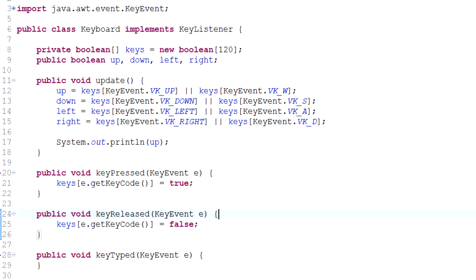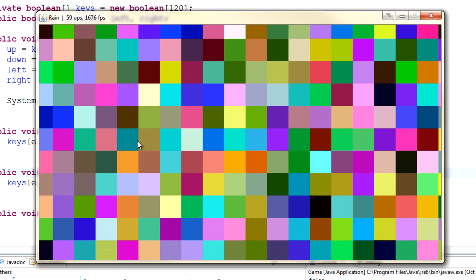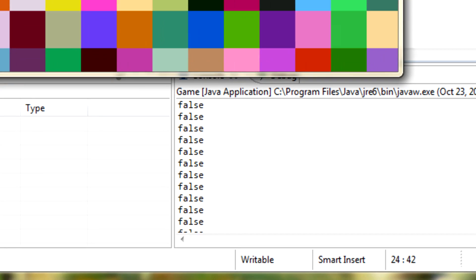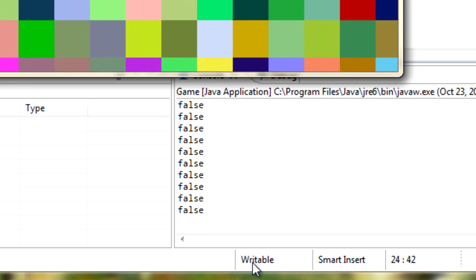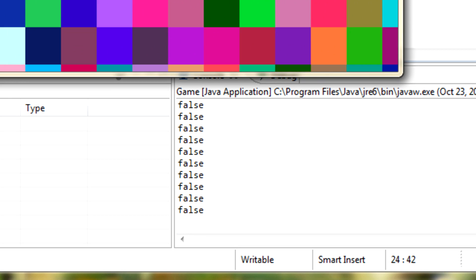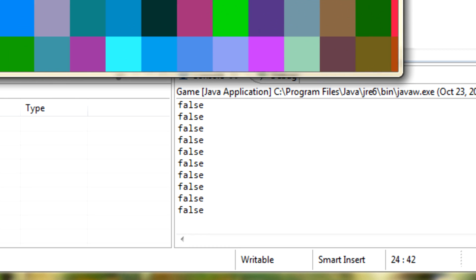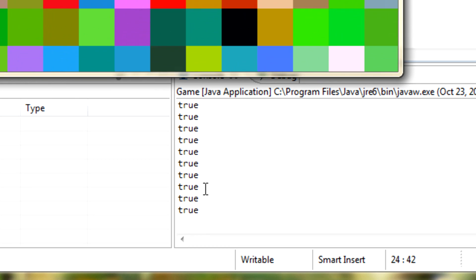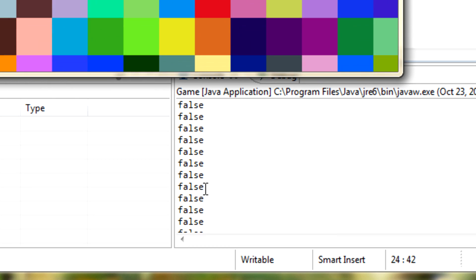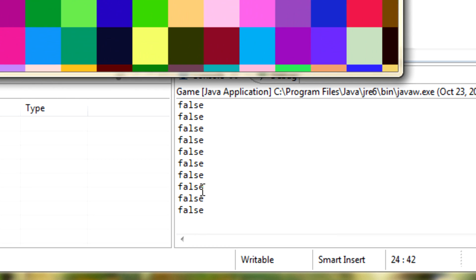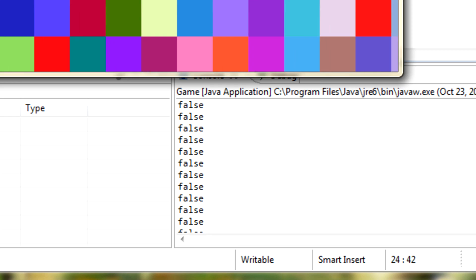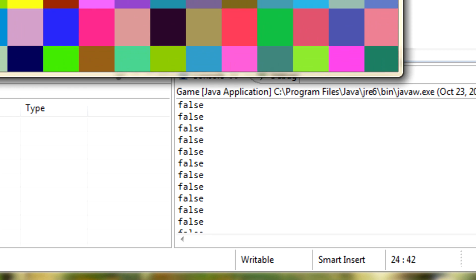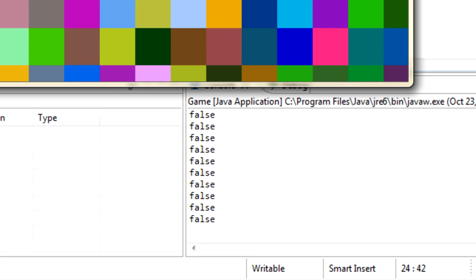Hey what is up guys, my name is Echerno and welcome to episode 18 of game programming. Yesterday we took a look at implementing the key handler class or keyboard class which was able to print out true when we press the up arrow and false if it was released.